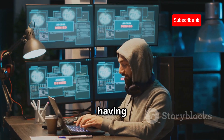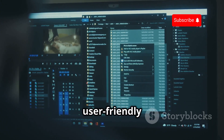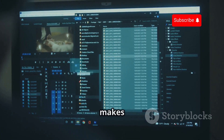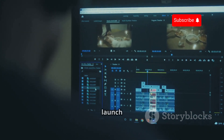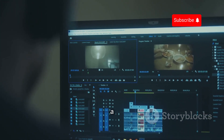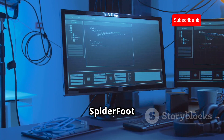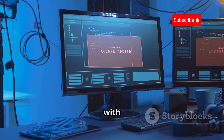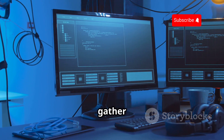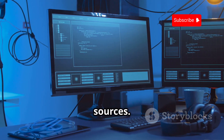It's like having a digital detective at your fingertips. It has a user-friendly web interface that makes it incredibly easy to configure and launch scans. You don't need to be a tech wizard to get it up and running.